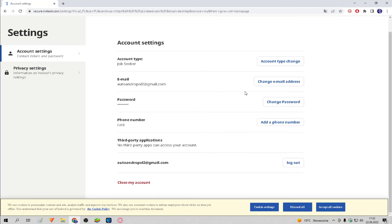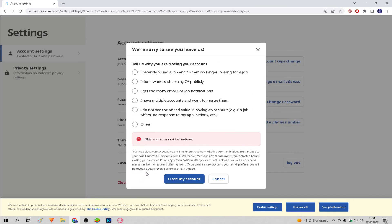Scroll down, then click 'Close my account.' We choose a reason, click 'Close my account,' and done.